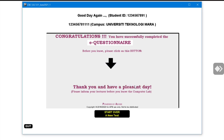Once you are done, notify your class lecturer that you have completed the test so he or she can locate your mark in the system. Alternatively, you can do it on your own by accessing the URL given to you by your class lecturer. Once you are done with the test, click Quit.